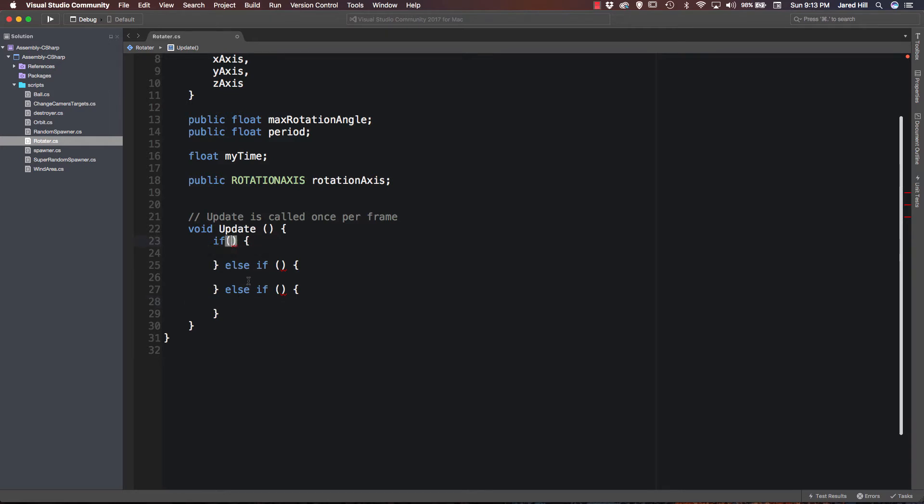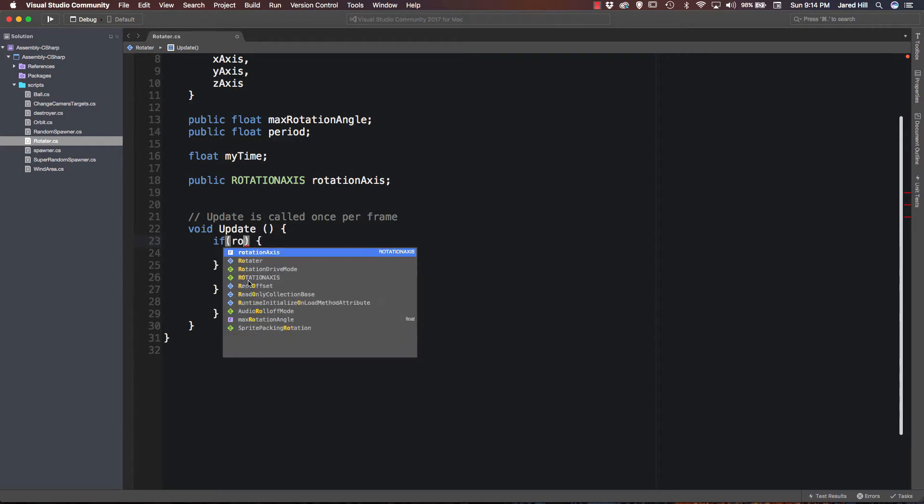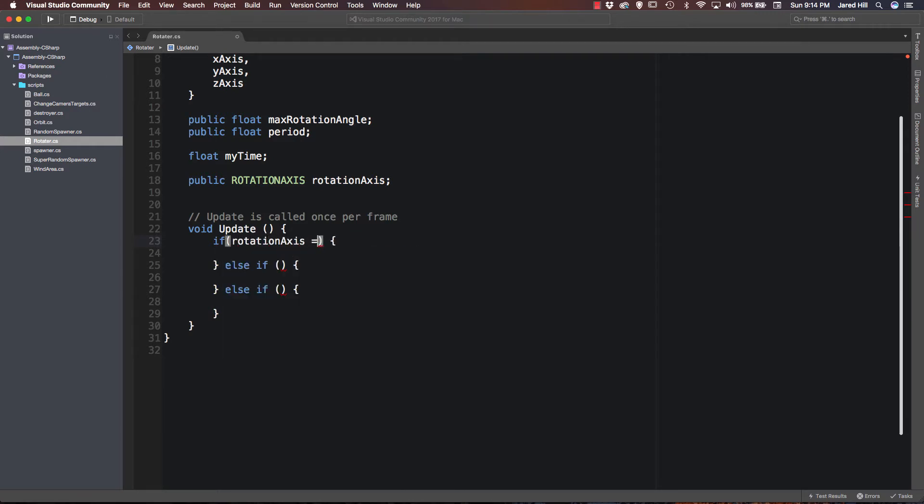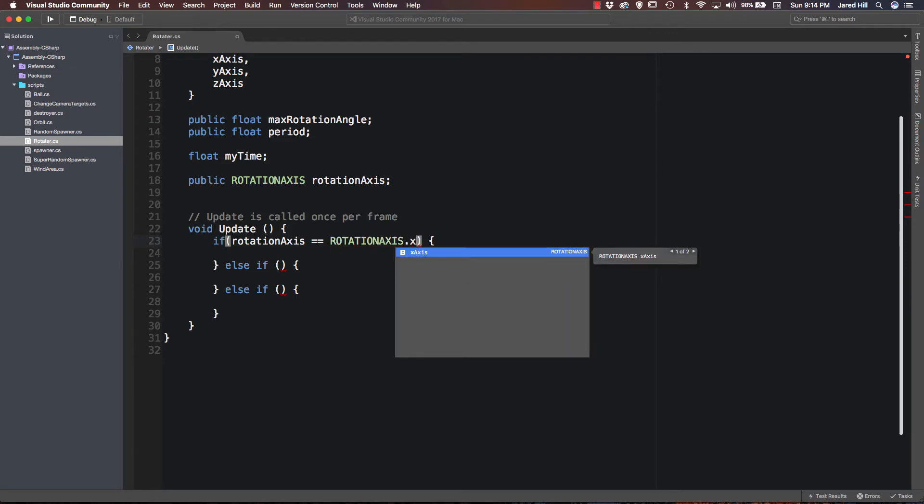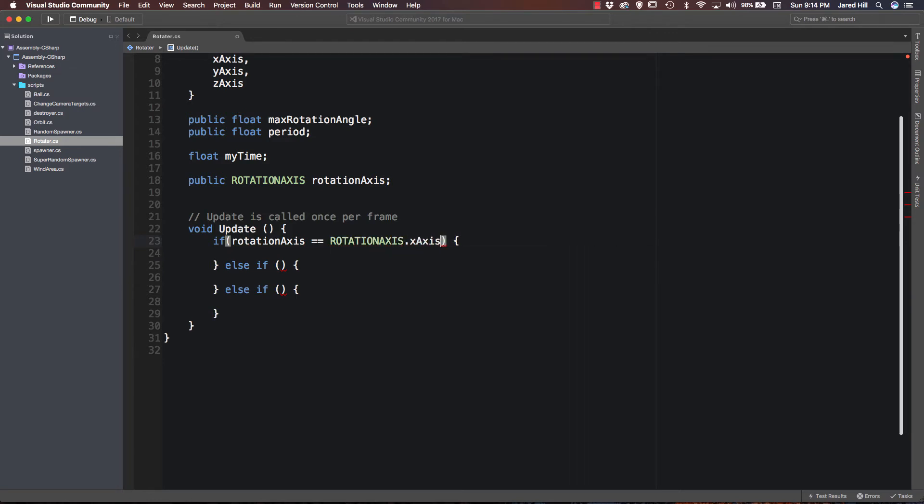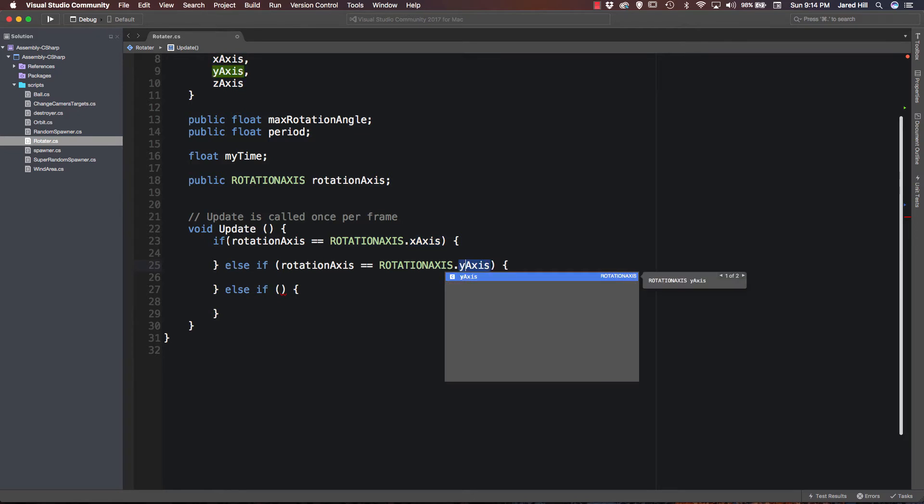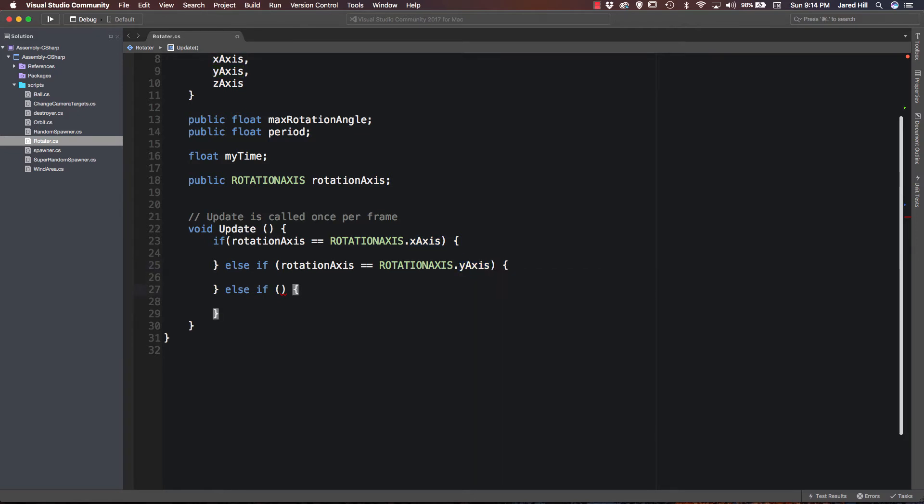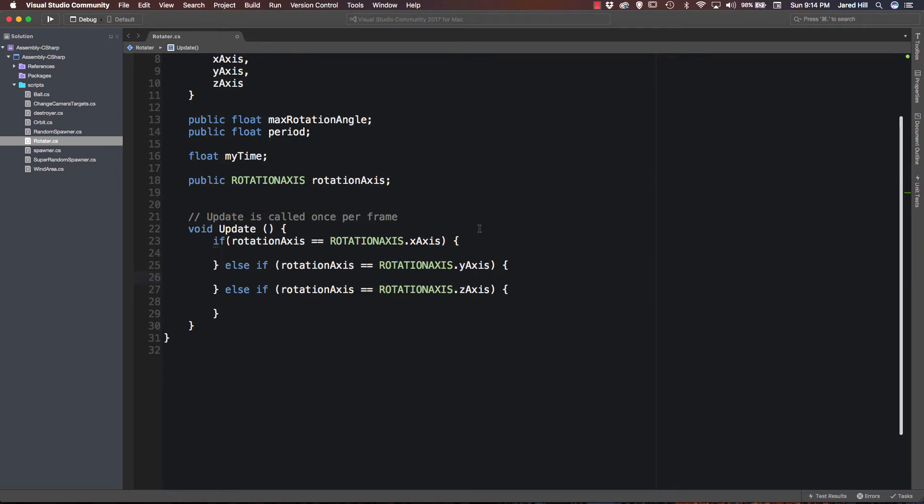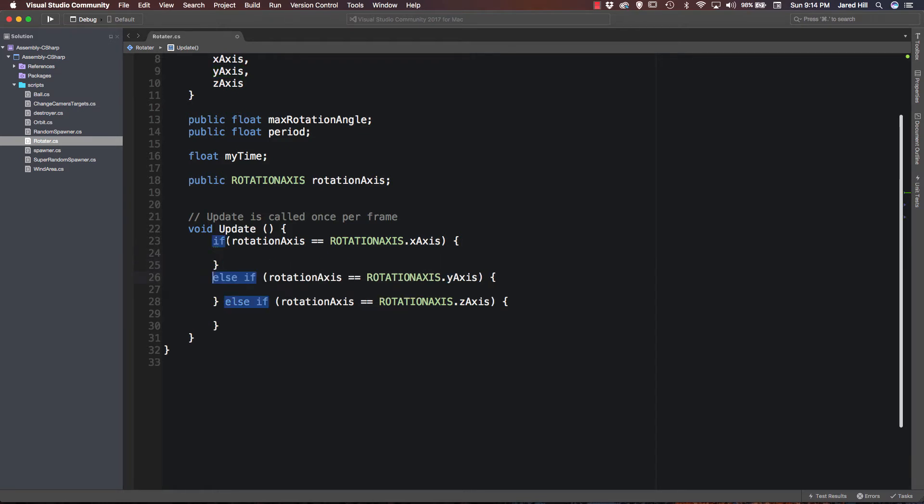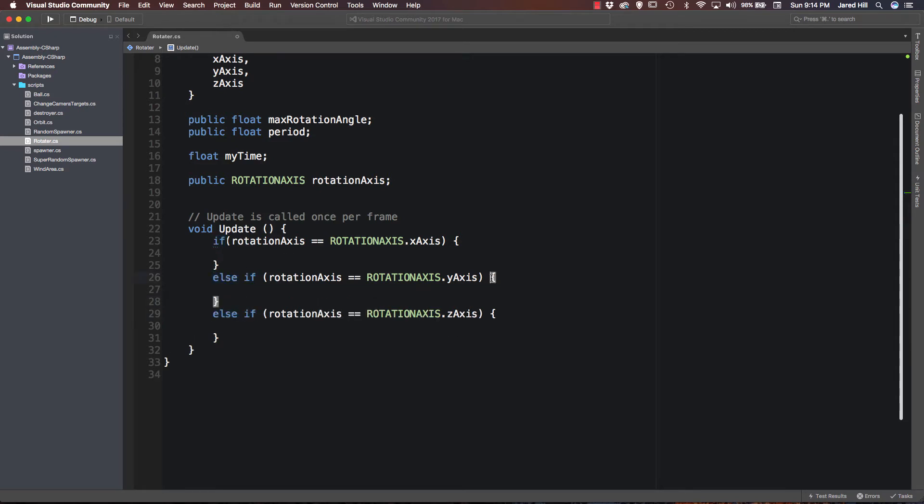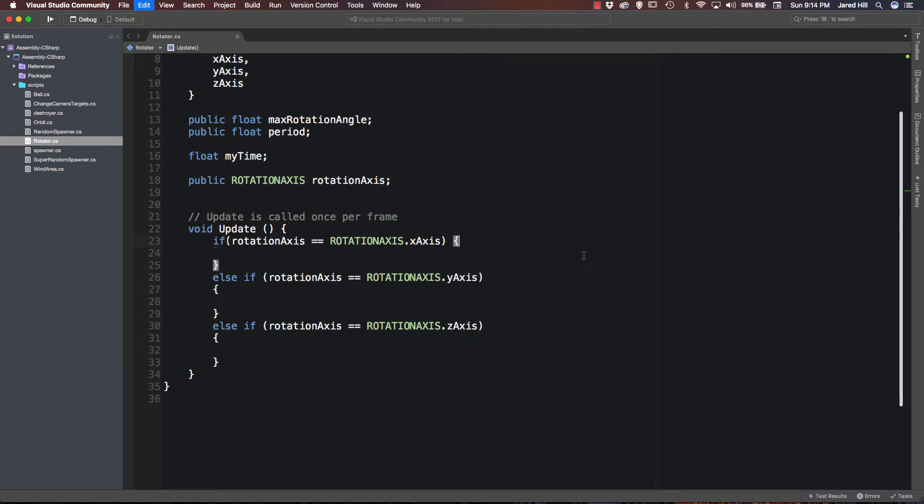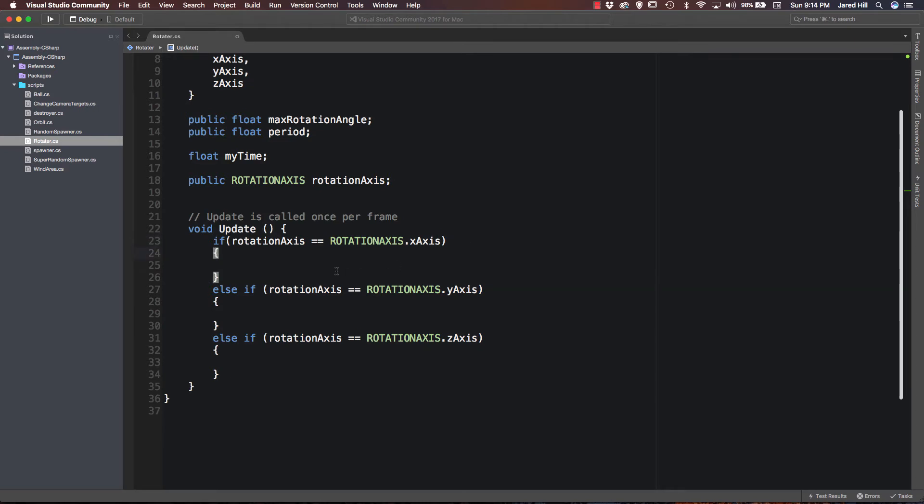And basically all we are going to check is which axis we have selected. So all we have to do here is say if rotation axis is equal to rotation axis dot x axis. So we will check the x axis first. Let's go ahead and copy that because all we really have to change is the letter here. So our first step is going to be to check the x axis, check to see if the x axis is being rotated. Then we are going to check to see if it is the y axis or the z axis. Now what we want to do is, actually you know what, let me reformat this a little bit. That is just really sort of bothering me.